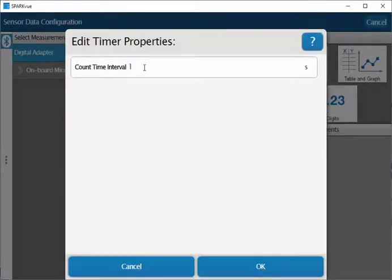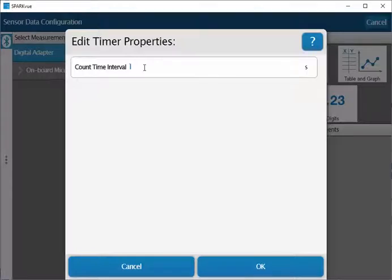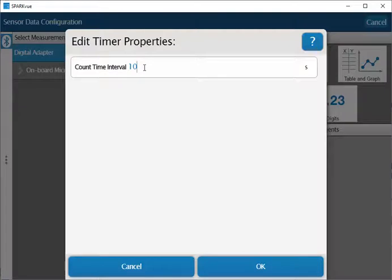You'll now be asked to select the counting interval. For instance, if you wanted to collect the number of counts over 10 seconds, you would put 10 seconds into this top line. Then after every 10 seconds of counting, the number of counts for that interval will be reported out within SparkView.